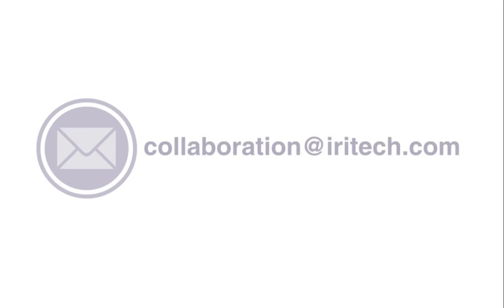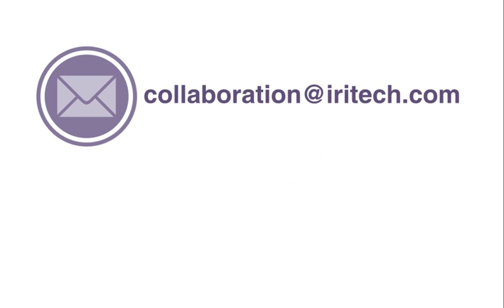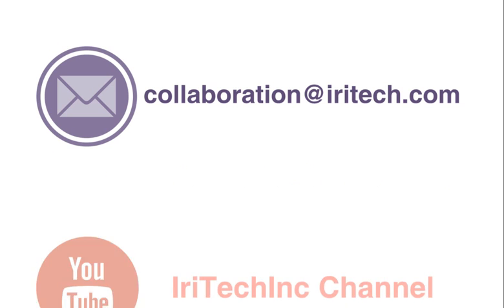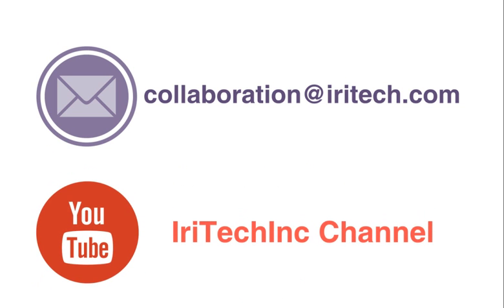If you have any difficulties in using Iris Secure ID Client, please be free to email us at collaboration@iritech.com. Please subscribe to Iritech's YouTube channel for other videos. I hope you enjoy using our cloud-based iris recognition service. Thank you.